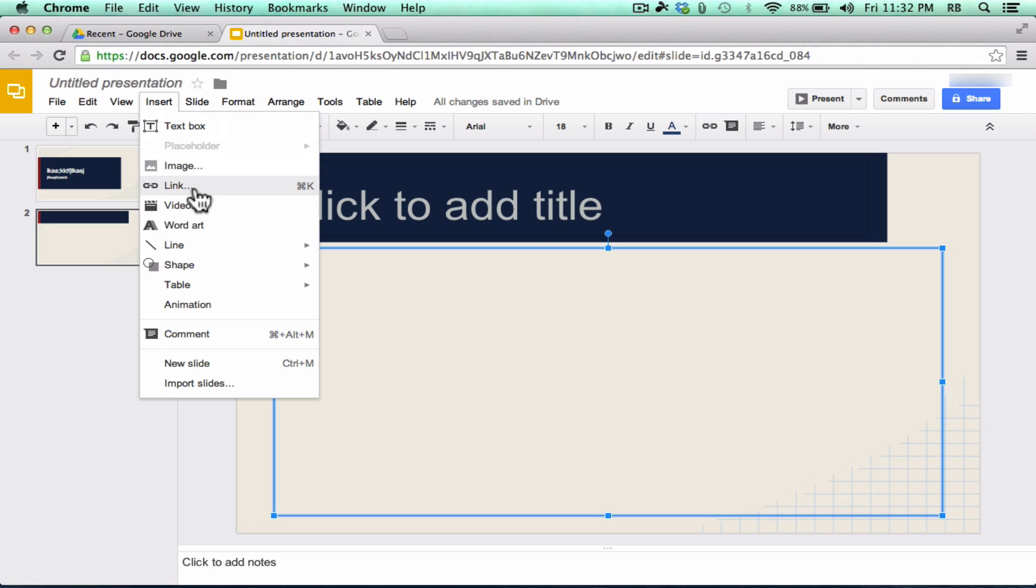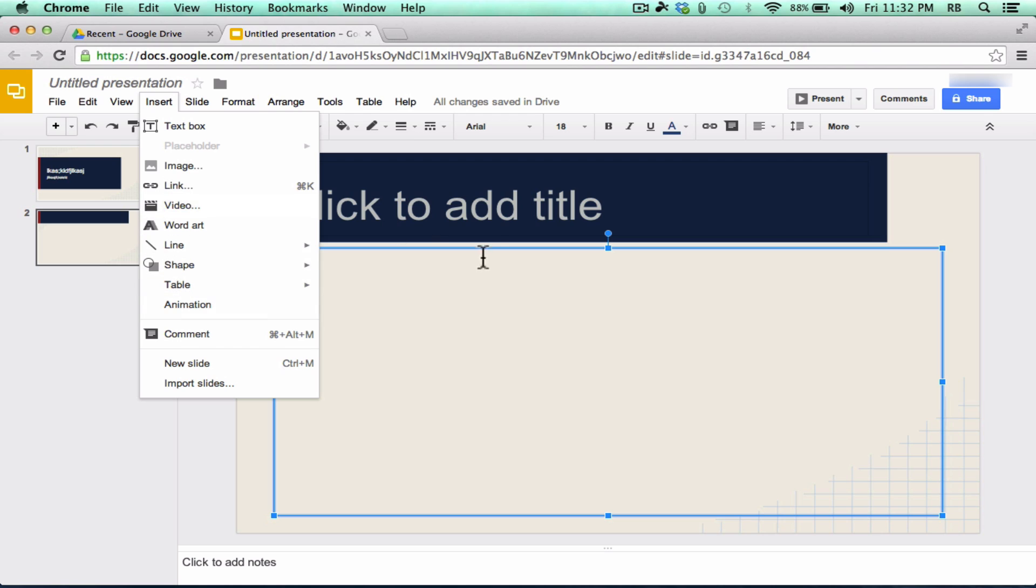Notice that you can insert text boxes, images, hyperlinks, and videos, as well as word art, line shapes, all these different things that you can add into your presentations on Google Drive.